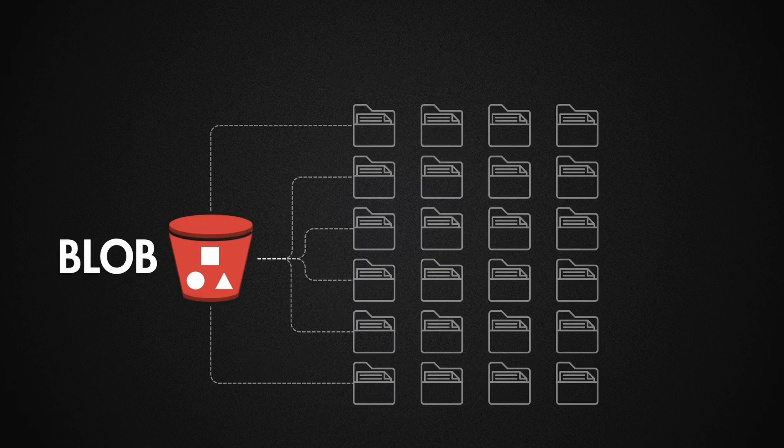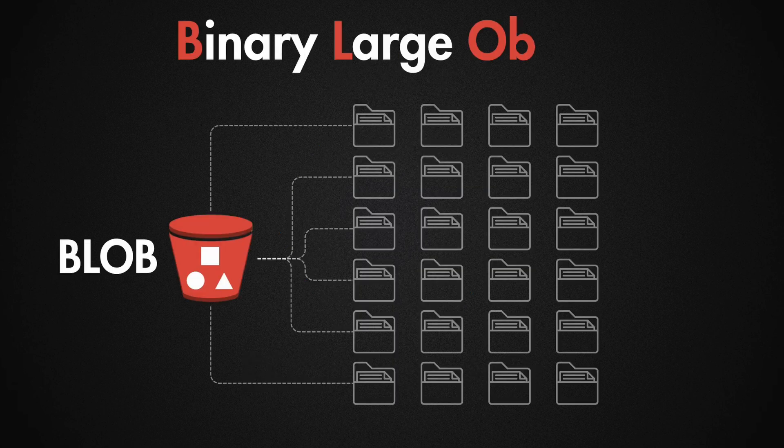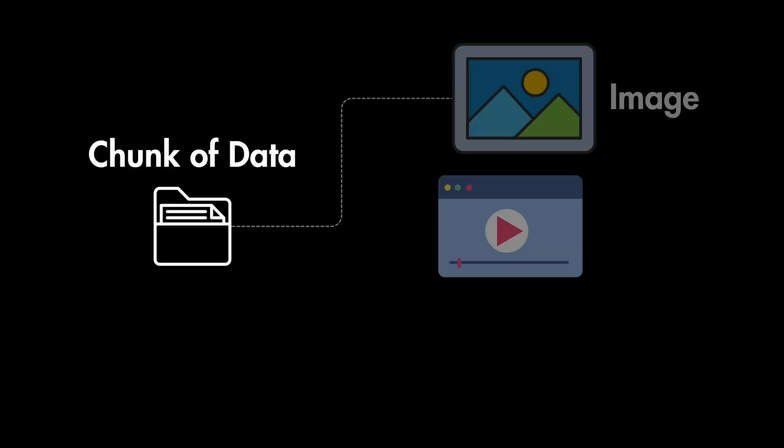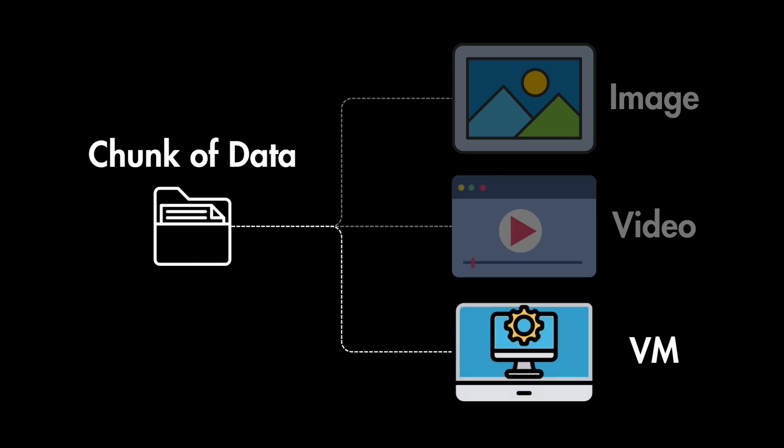As you can see it's also called Blob Storage in some services, which stands for binary large object. But what is this object exactly? It's just a chunk of data, which could be an image, a video or even an entire virtual machine.